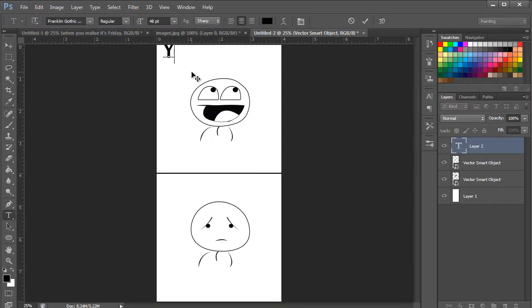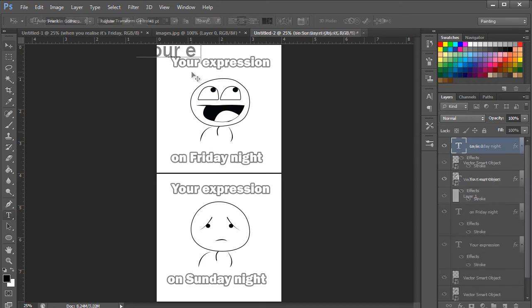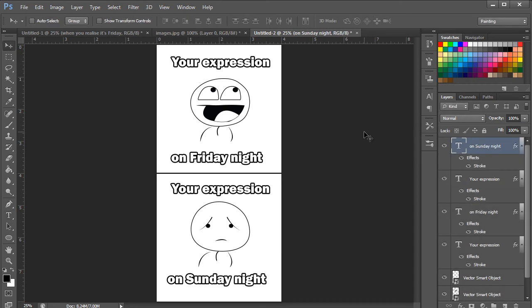Next we will add the font to the comic strip using a thick font with a stroke added to it, like we did before. And these are some of the ways in which you can create internet memes in Photoshop. Thanks for watching. This was a HowTech.TV tutorial.